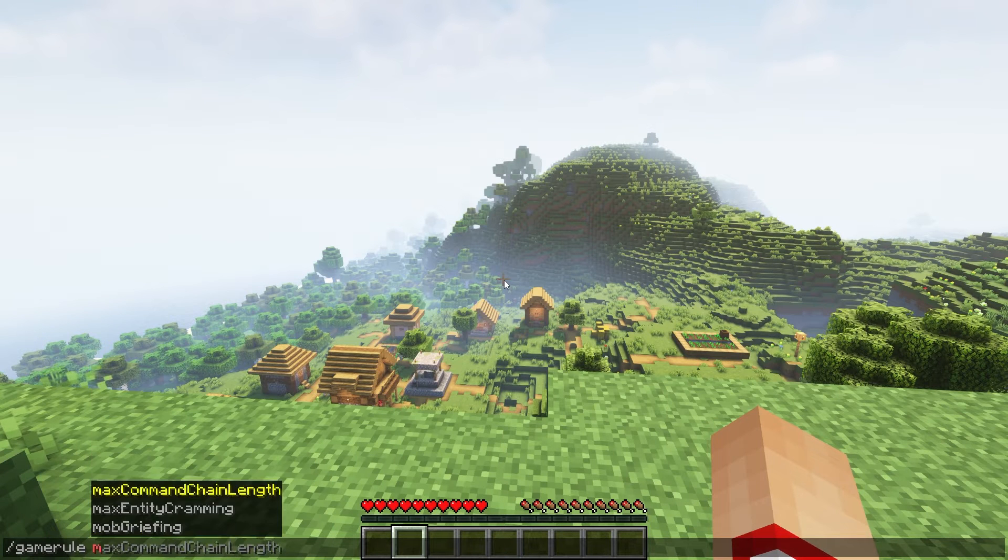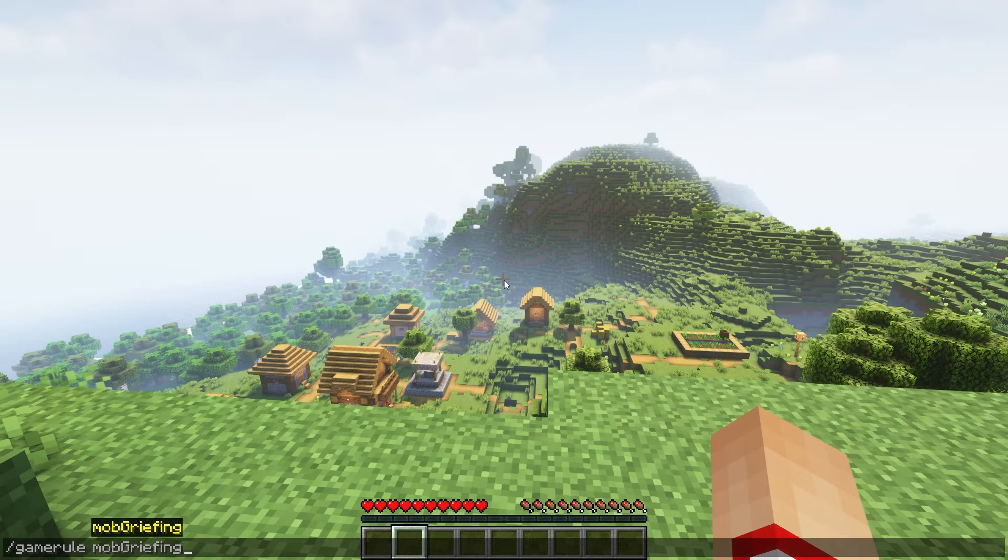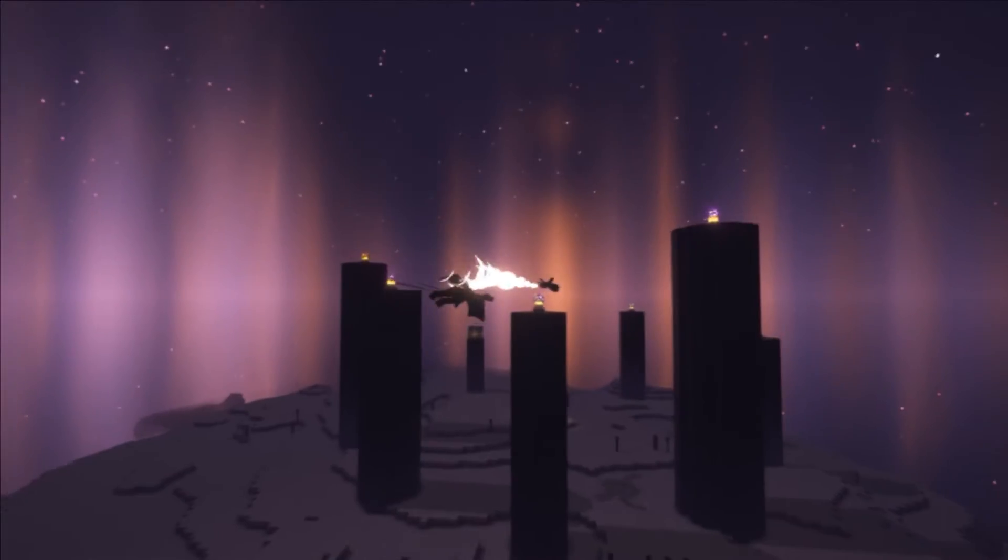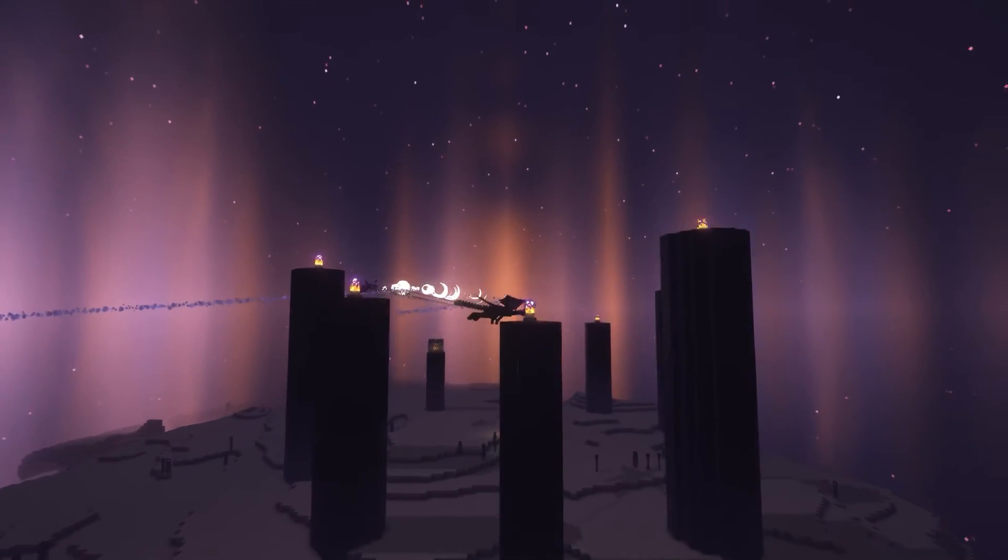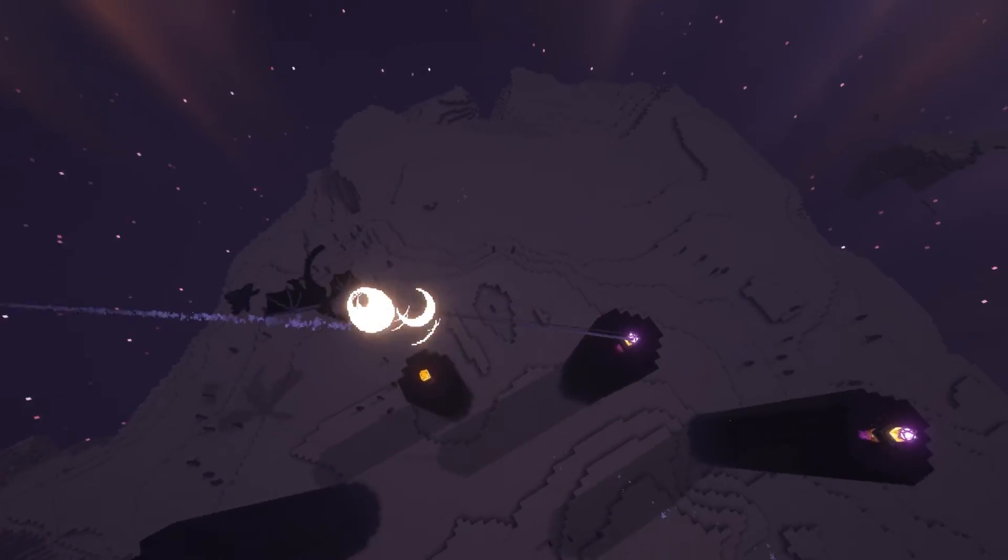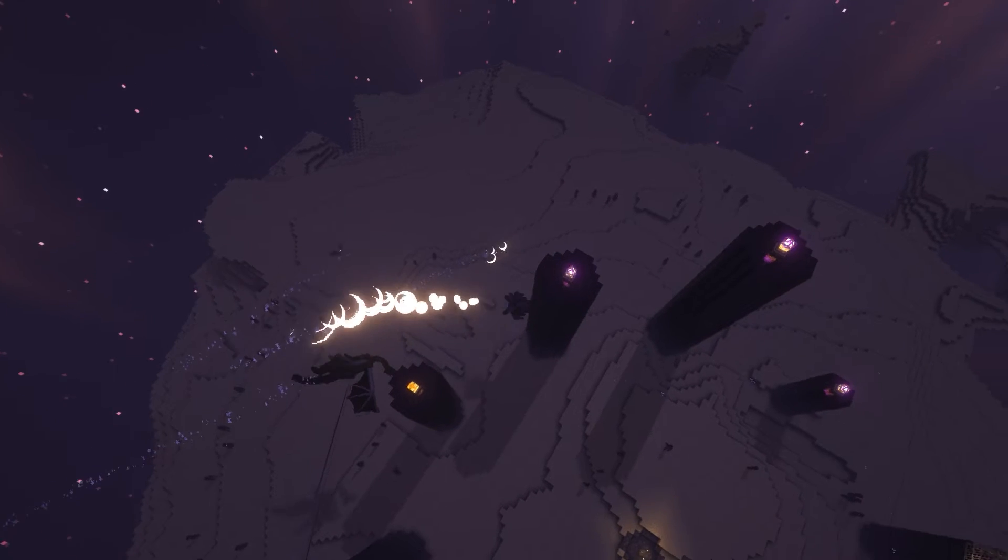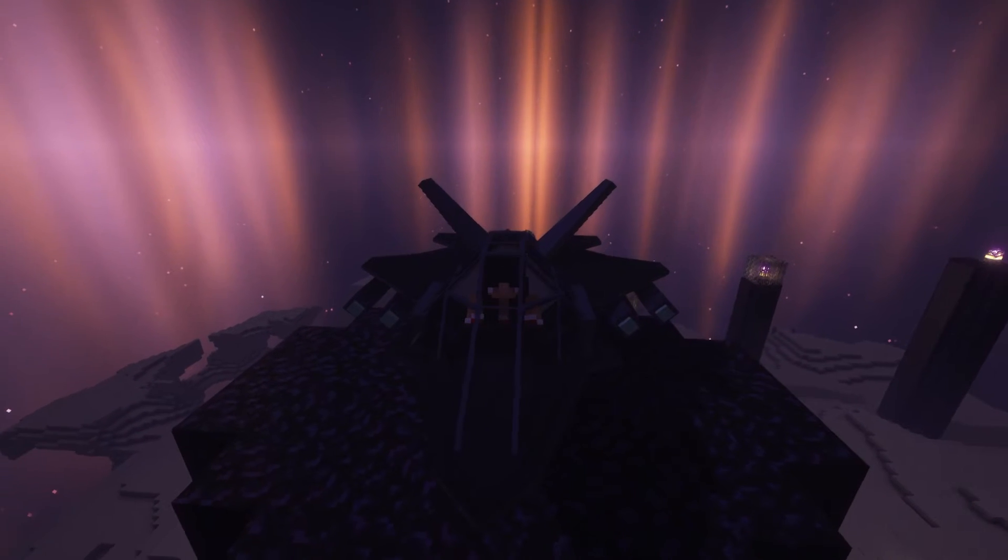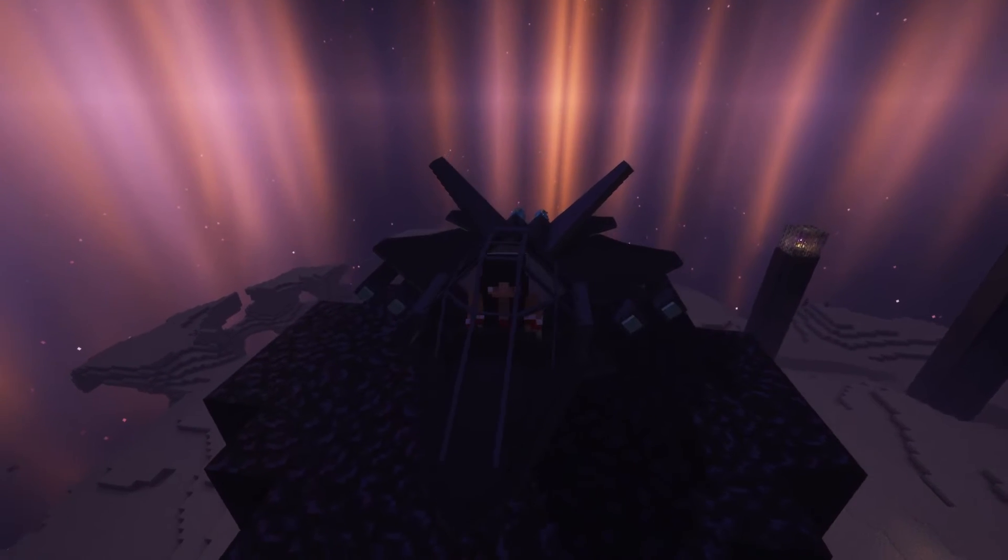If you also want to disable world damage from the jet's missiles you can do so by turning mob griefing to false. This datapack is pretty simple but super unique. You can even take down the ender dragon with a jet. So if you want to find out how to download this just keep on watching.